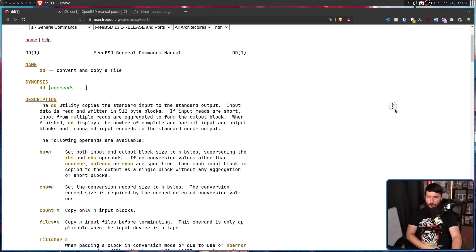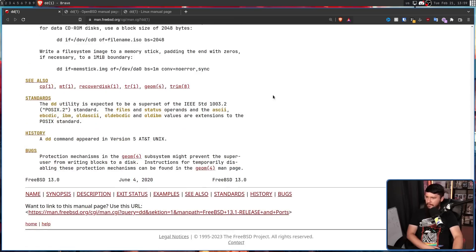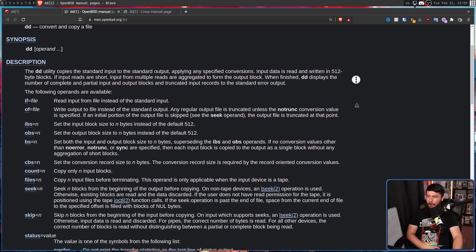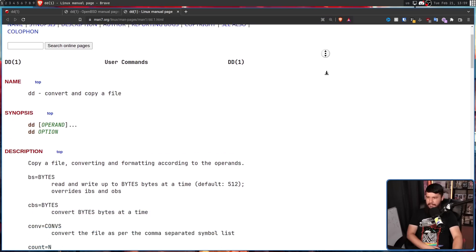You might be wondering, well, how can that possibly be? Linux is so much larger with so many more developers. It should be easy to improve the documentation and make it better than what BSD has. The answer to why it's not better is one very simple trend that didn't really catch on with Linux man pages. Let's look at a very simple example. This is the man page for DD on FreeBSD. Most of it looks fairly similar to what you're used to. This is the man page for DD on OpenBSD — once again, fairly similar.